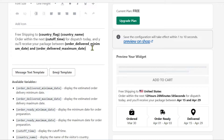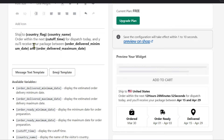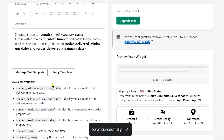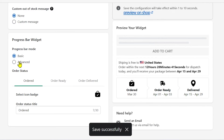You can make changes — for example, if I change this to 'shipping is free,' you can see that once I make that change, it appears here immediately. That's how it looks. Let's go ahead and save this.